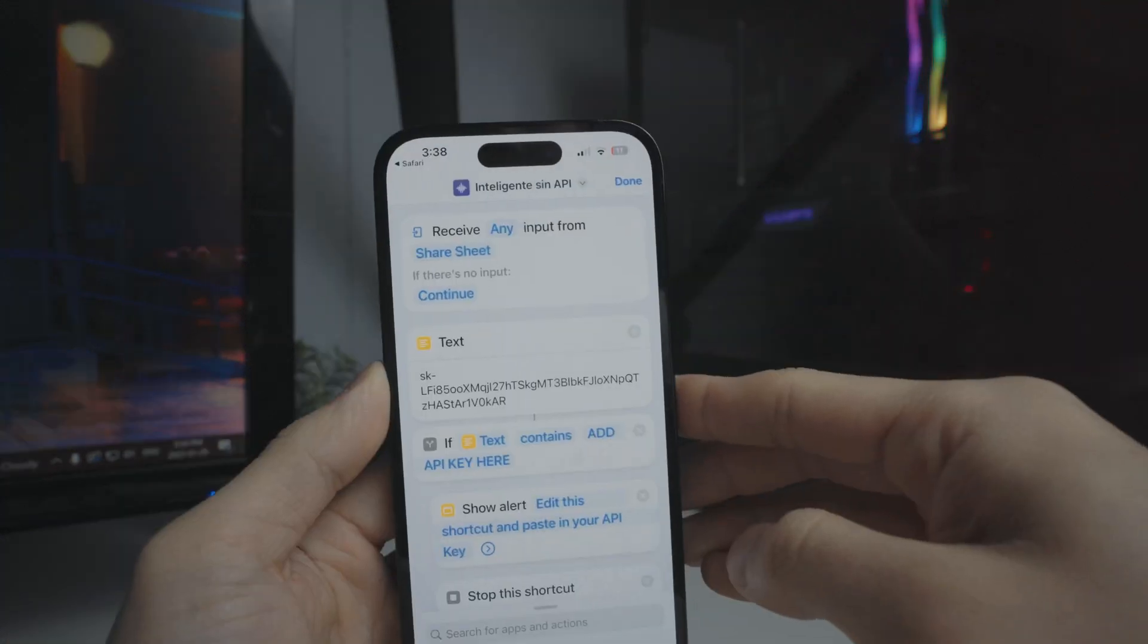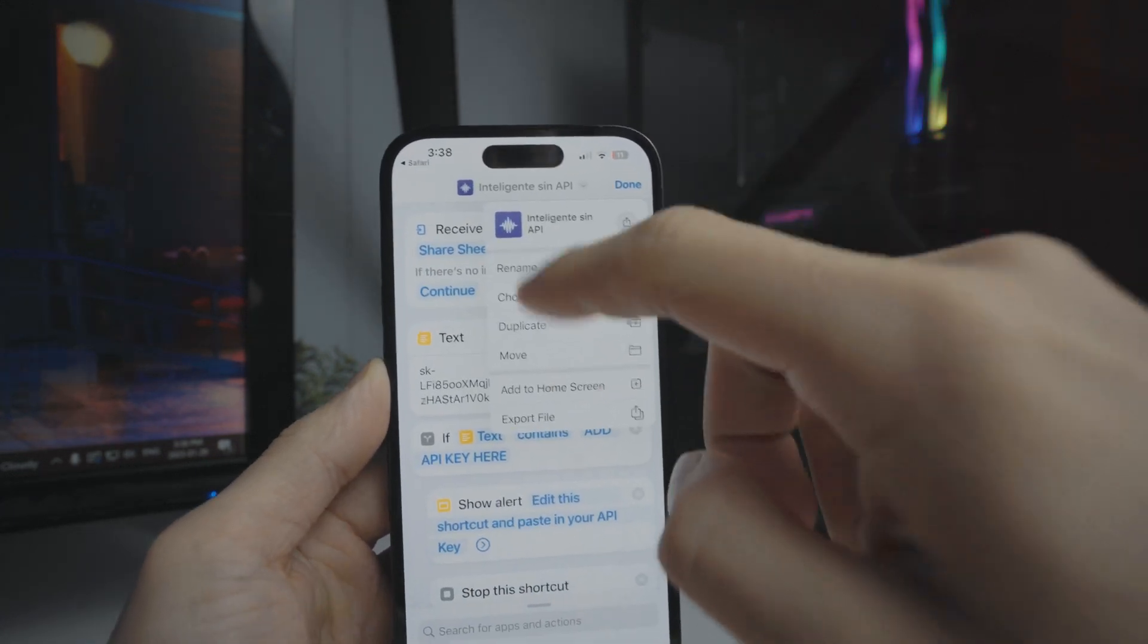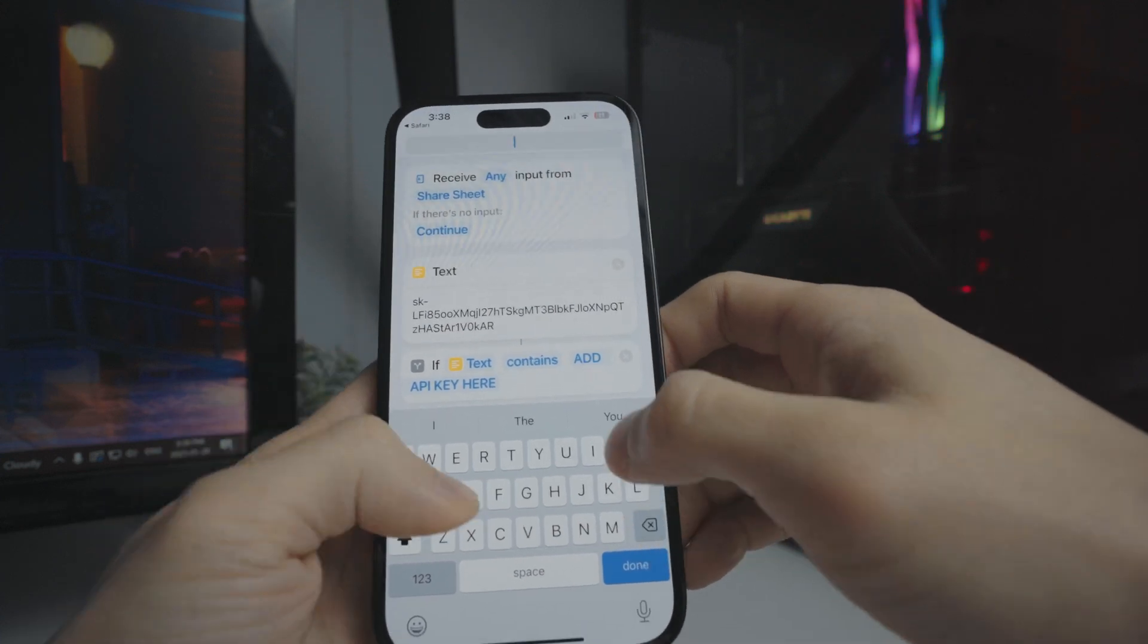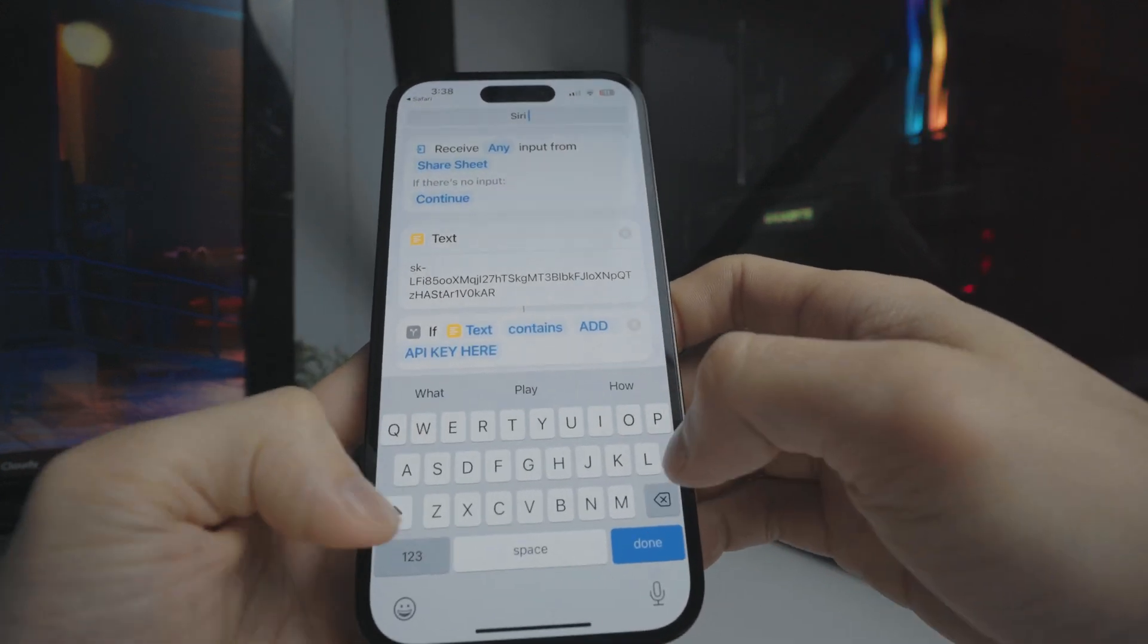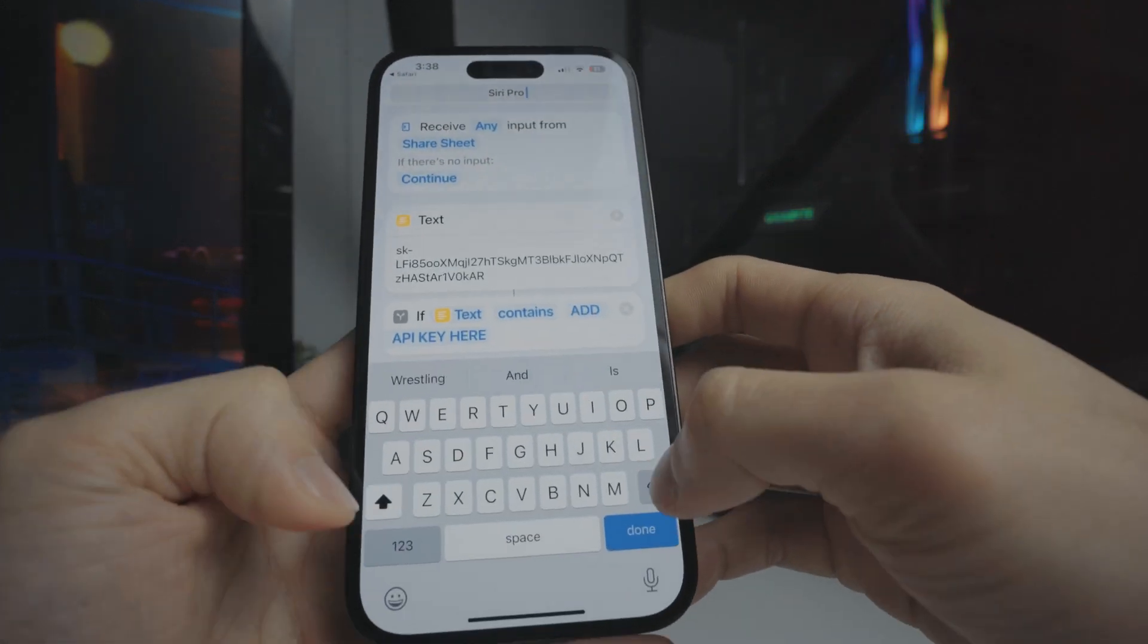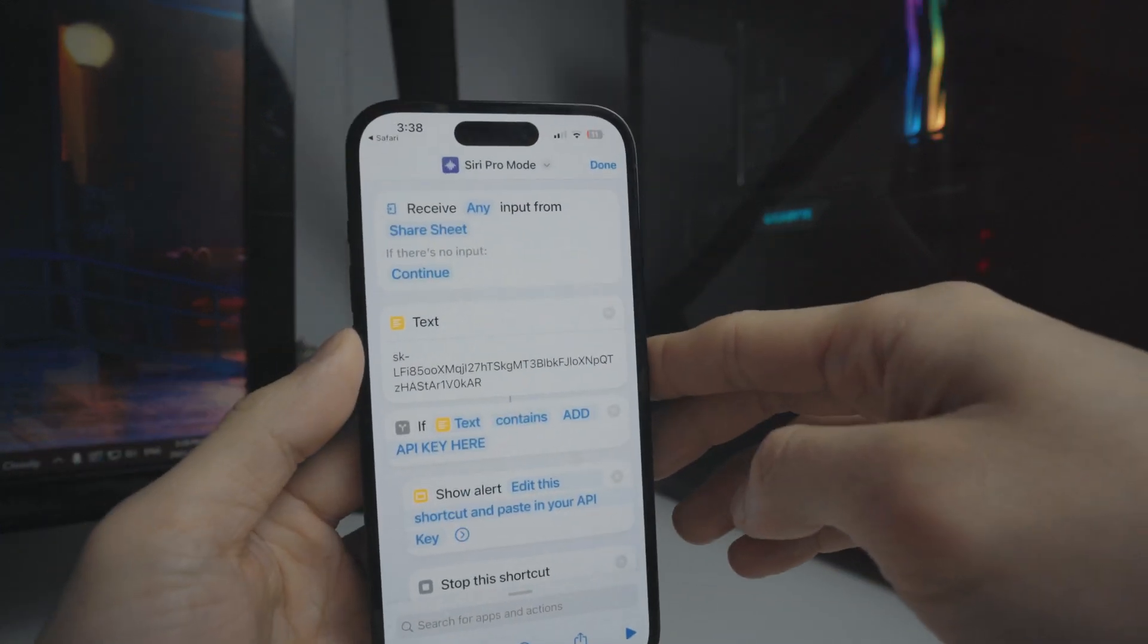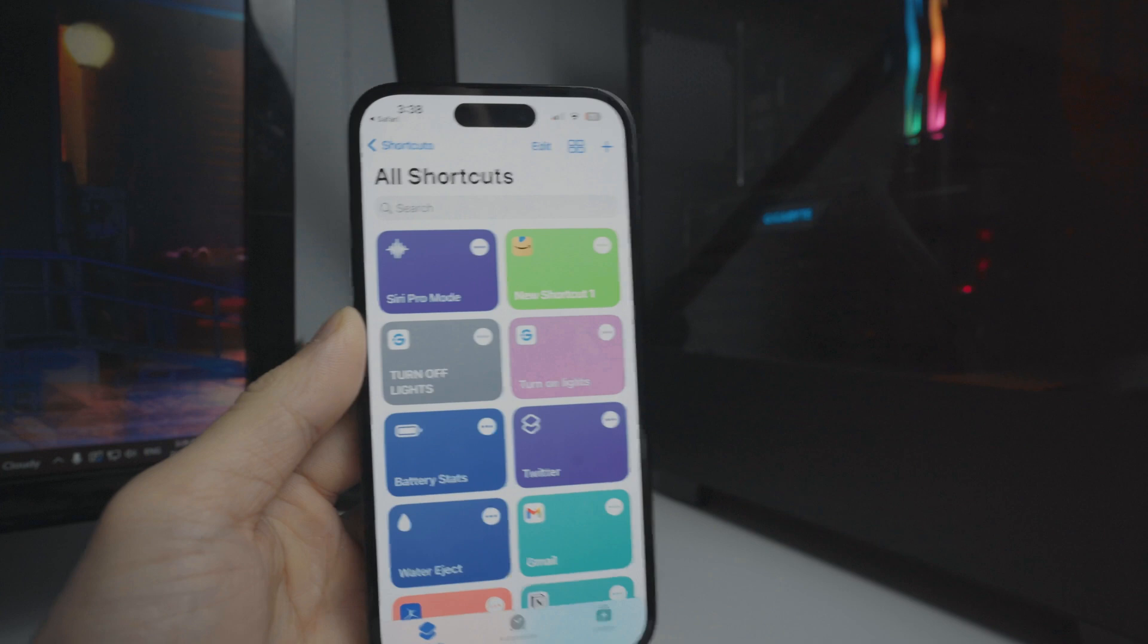The next thing we want to do is go to the top of the page and change the name of this. We're going to change this to Siri Pro mode, just like this right here. Let me just put a capital M. There we have it. Once we have done that, we're going to click on done right here.